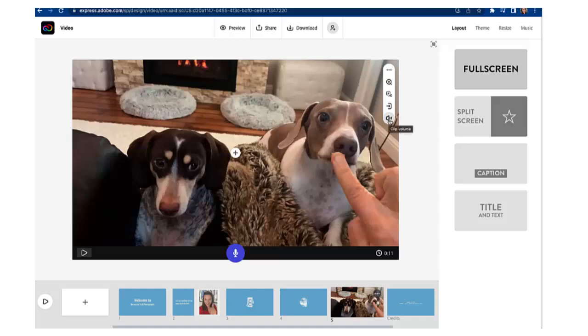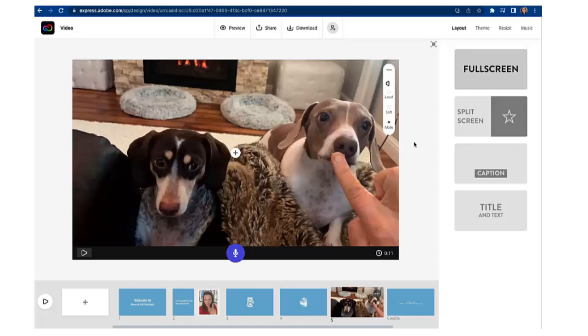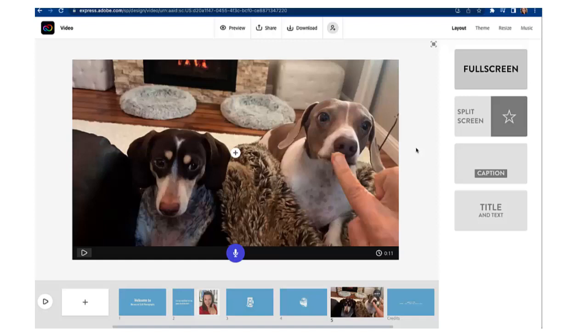I always recommend going to the clip volume. If this is a video of you speaking toggle it to loud because you'll want your voice to be heard clearly over the background music that we're going to add in just a second. For this particular video I'm going to select mute because I want to speak over this video clip. Okay so I am done with that video clip and I am ready to now start adding my voice. So now I'm going to show you how to do that.